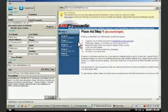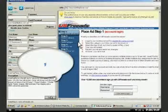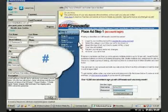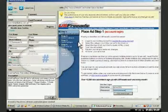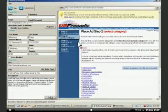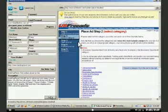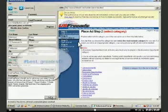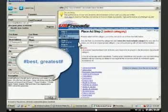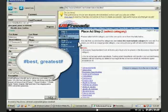Just separate the synonyms with commas and enclose them with pound sign. For an example, My product is the pound sign best, greatest pound sign of its kind.